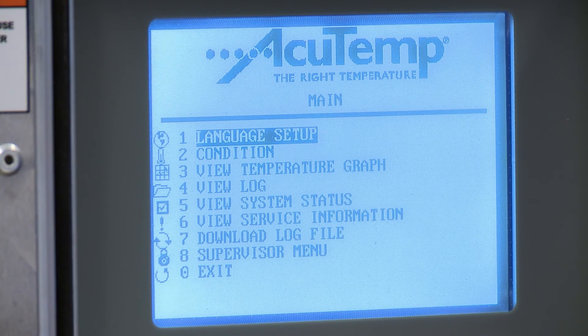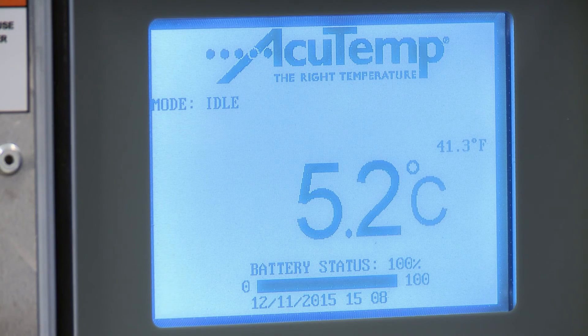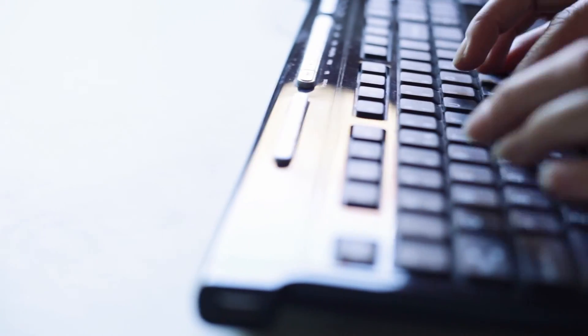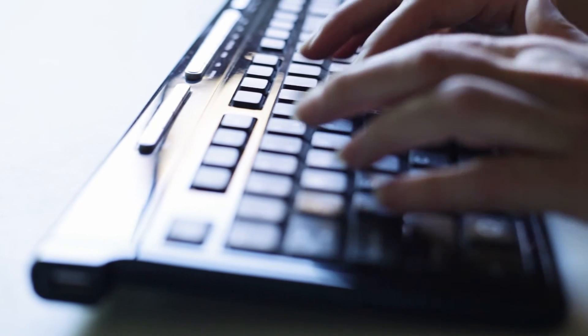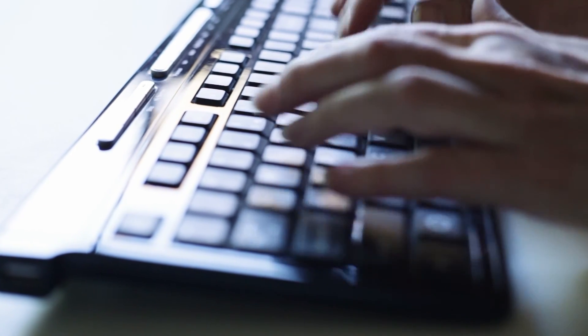Press 0 again to return to the main idle screen. The data file is in an encrypted file format for security. The file can be converted utilizing free software available directly from CSAFE Technical Support Department upon request.